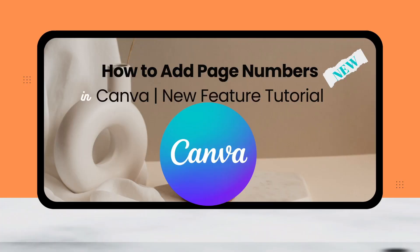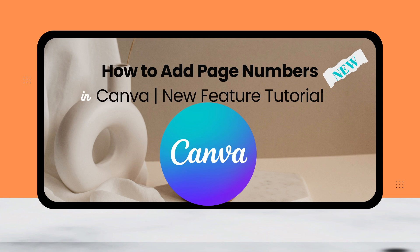Big news for Canva users! You can now add page numbers automatically to your designs. So stick around and I'll show you how you can use this game changing feature in just a second.